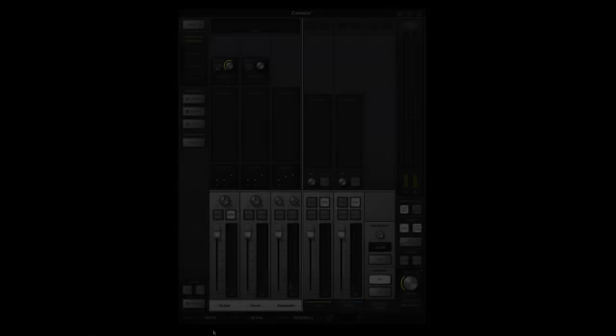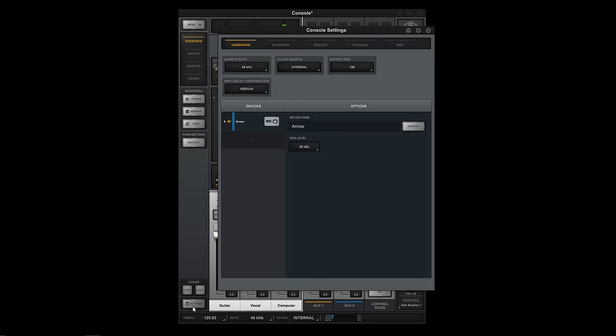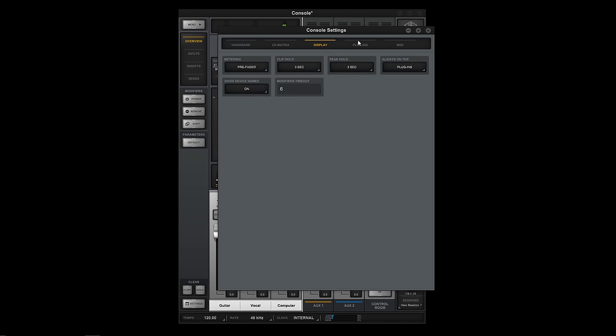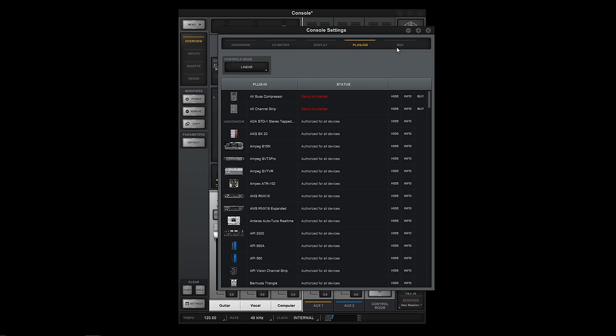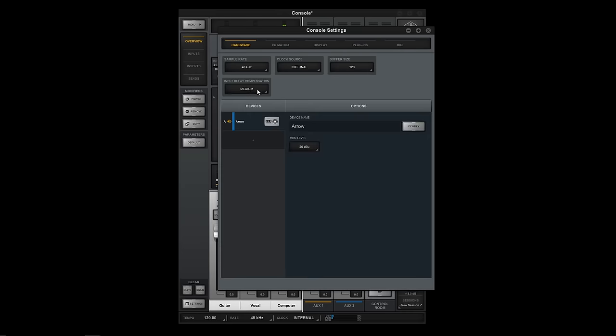The Settings page is where you edit and save hardware and software options. The default settings are a great starting point, but you can customize them at any time, and you may want to set Input Delay Compensation to OFF for the lowest latency.